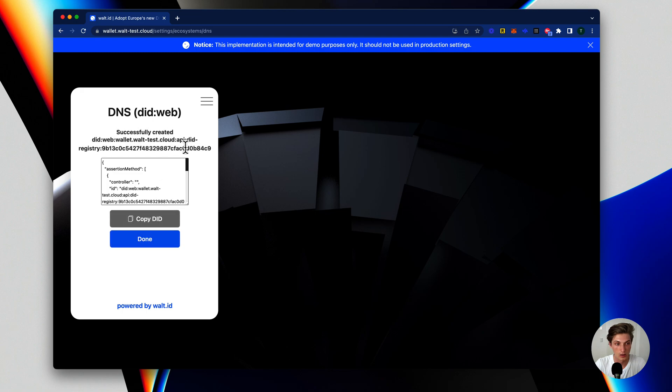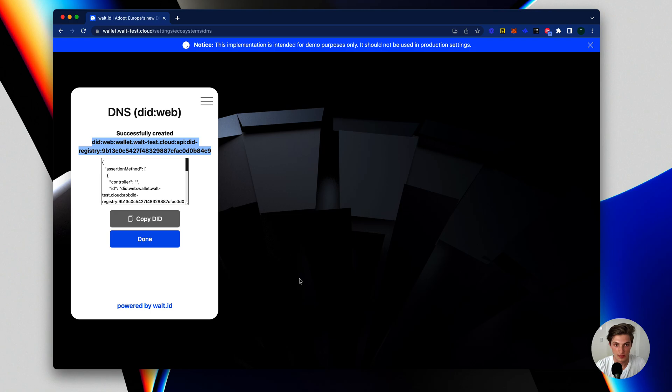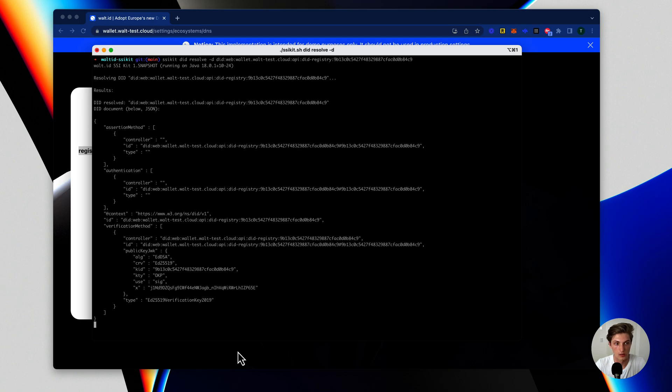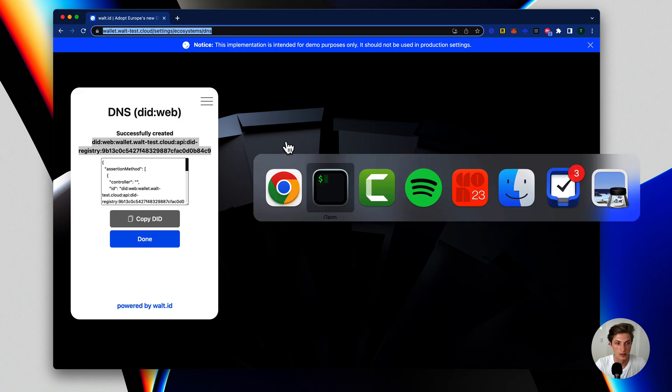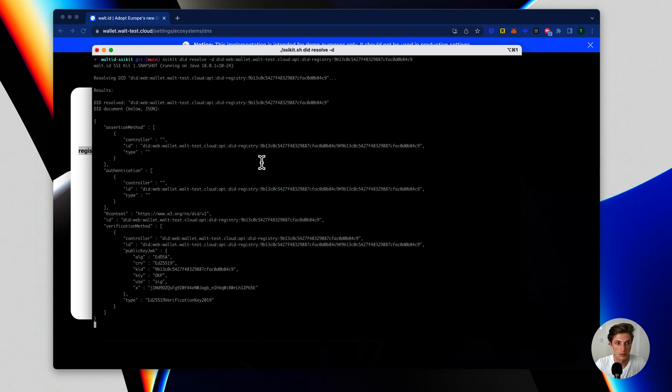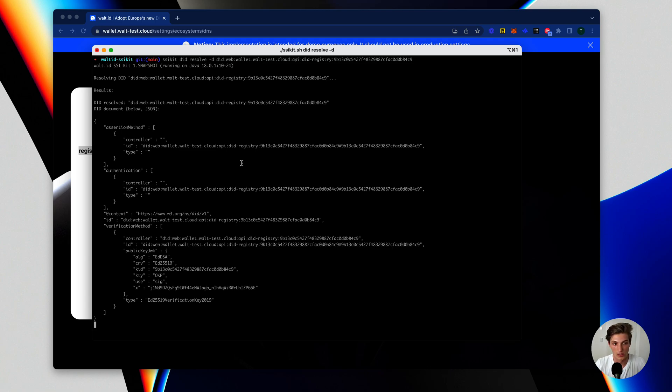The great thing is I can just now take this DIT and I still have the SSI kit open and actually resolve it. So typing SSI kit did resolve and providing the DIT I just got back, I will receive the DIT document. It's hosted on this domain and based on the DIT standards defined for the DIT method web, I can now resolve the DIT and receive a DIT document which I can use to verify any signatures which might have been signed by this DIT holder.